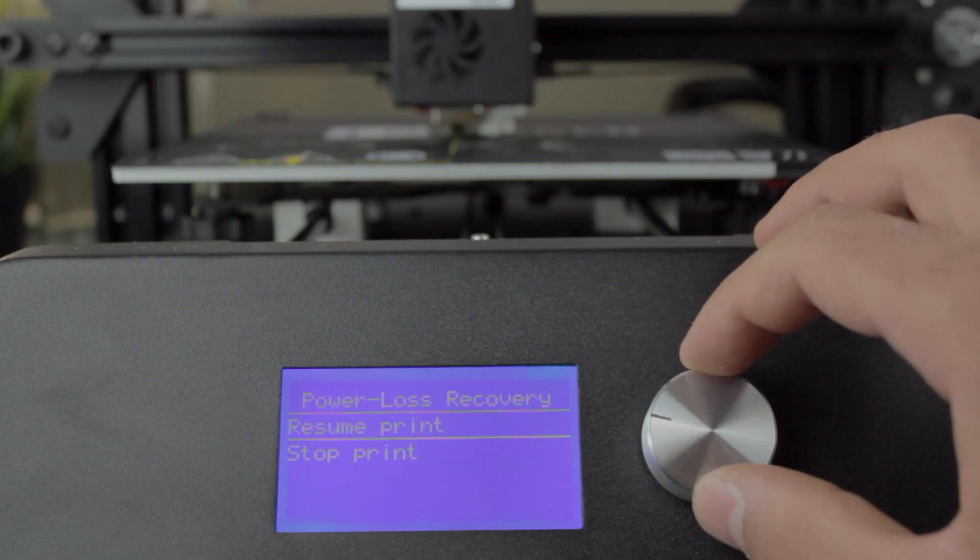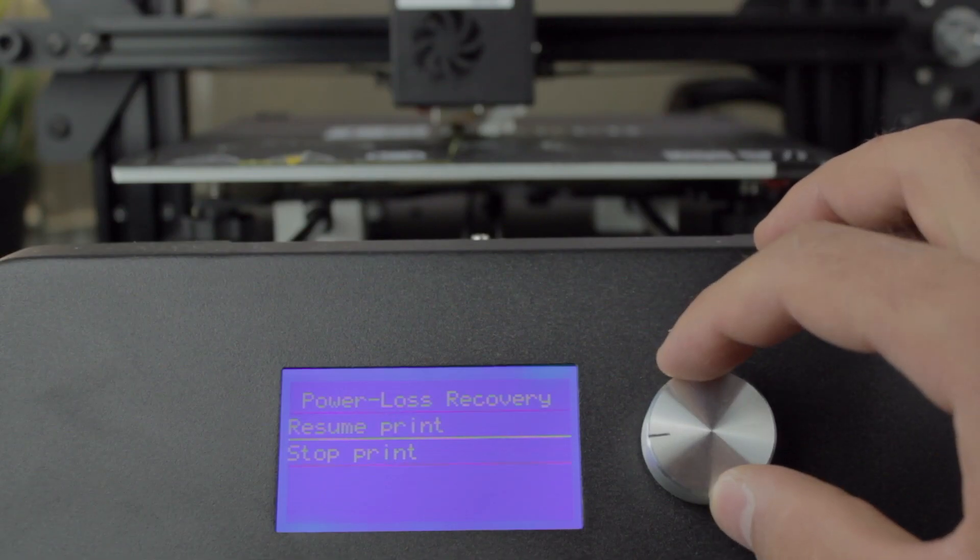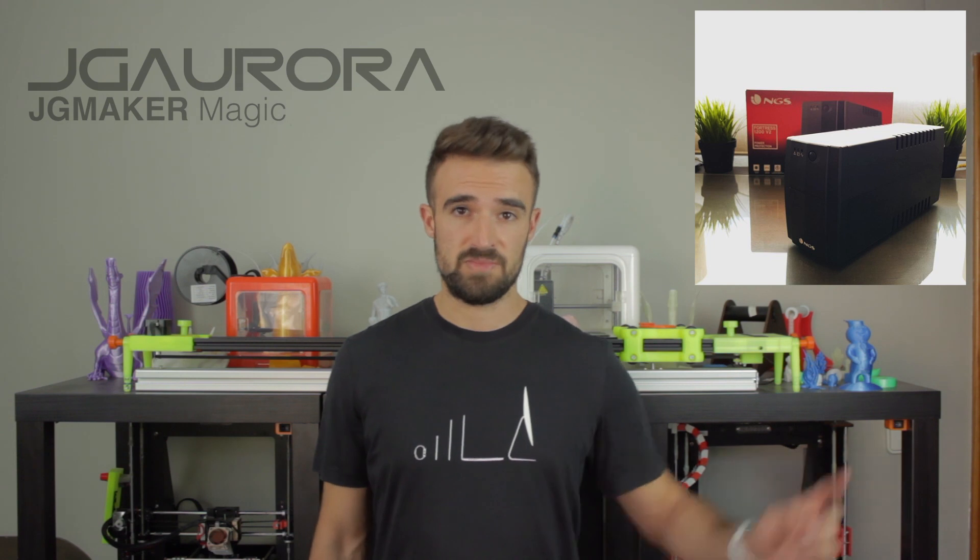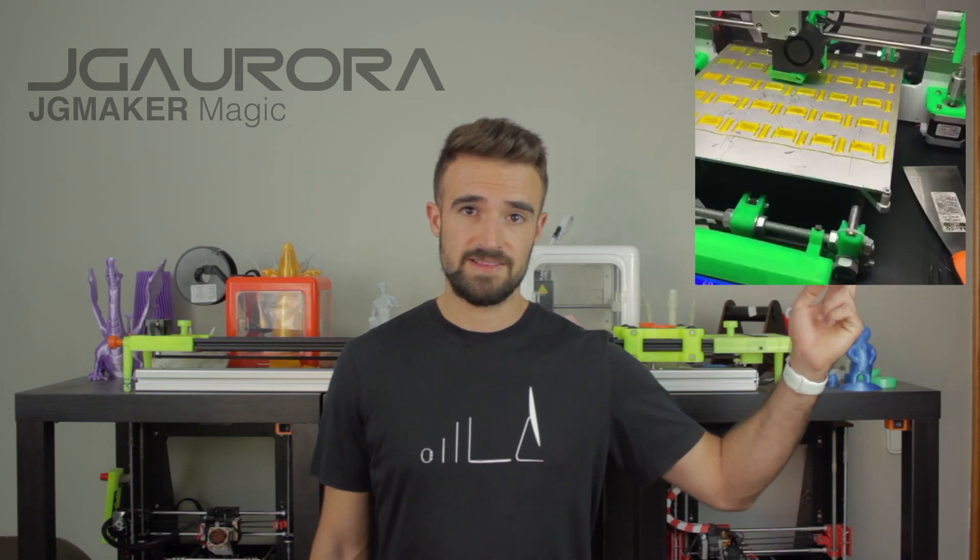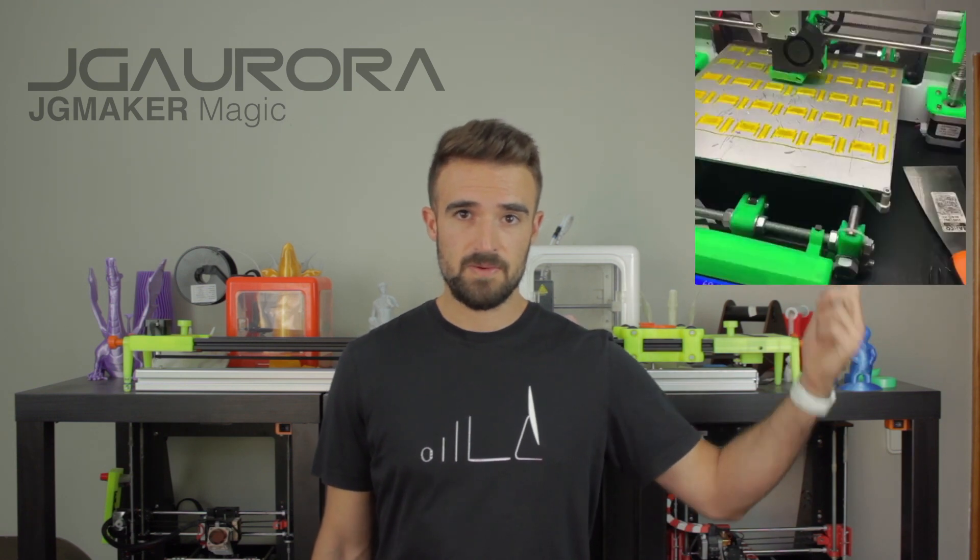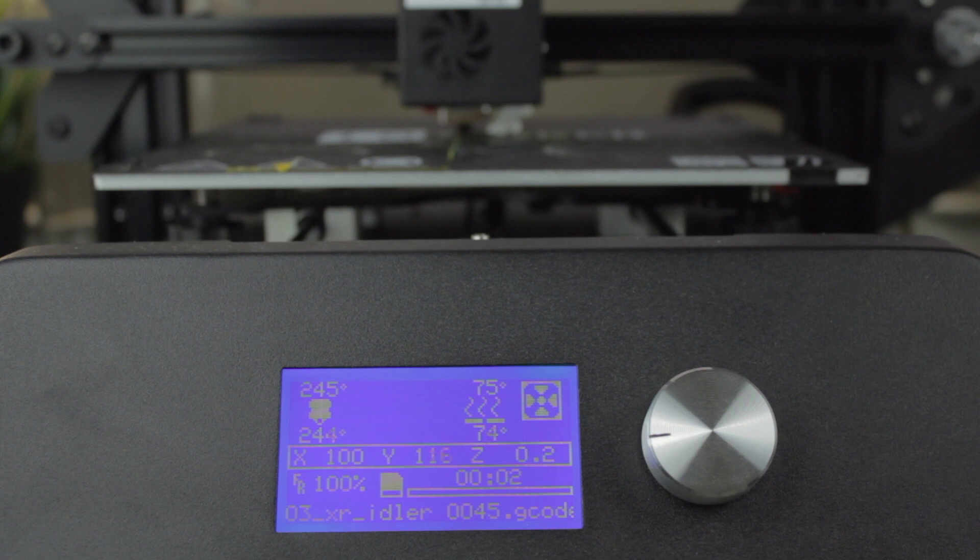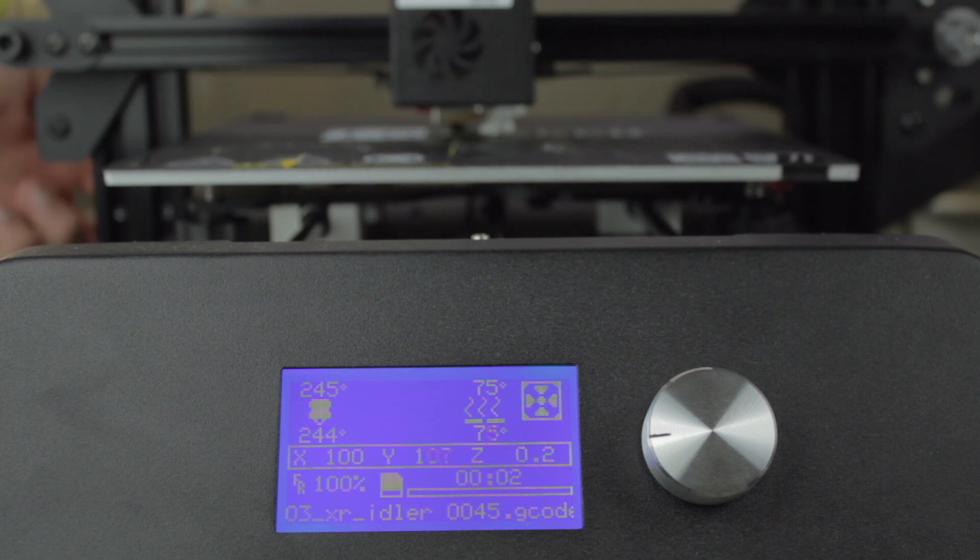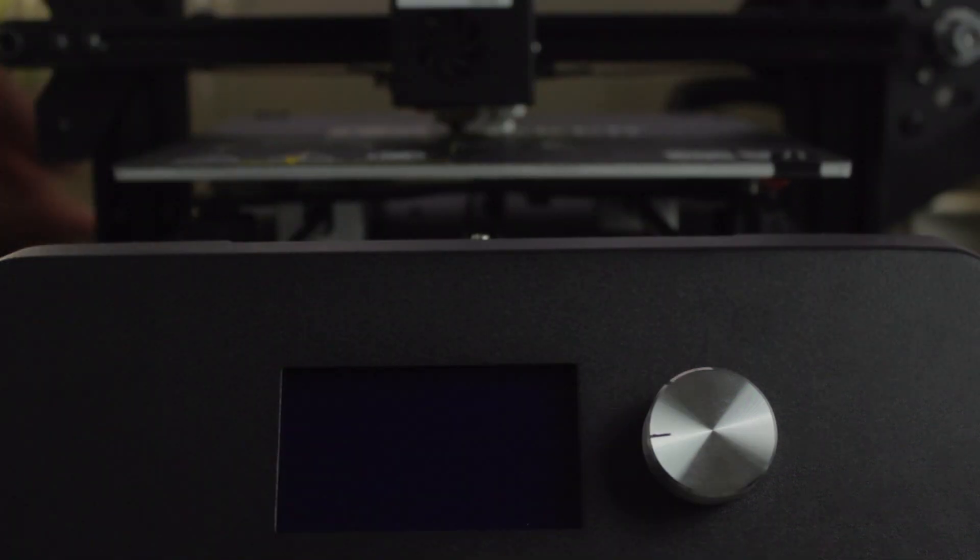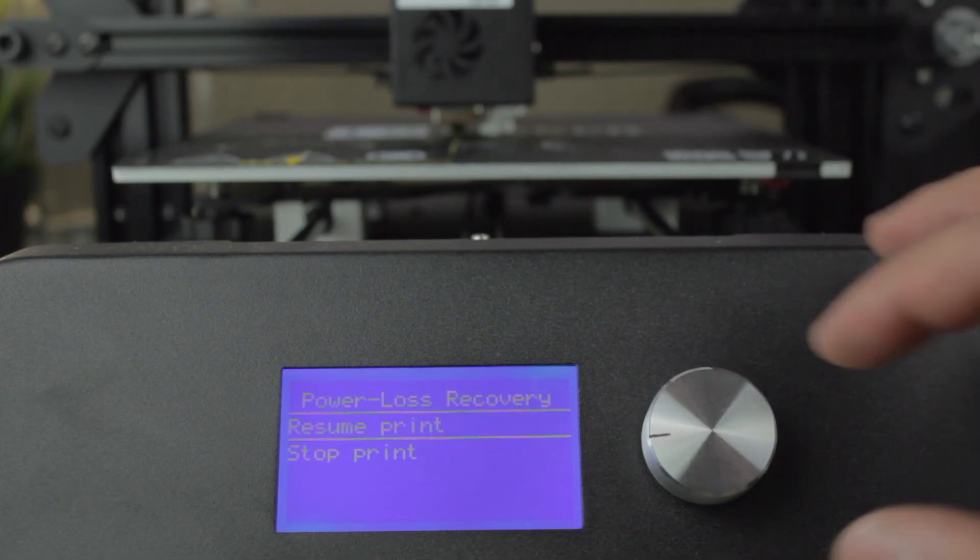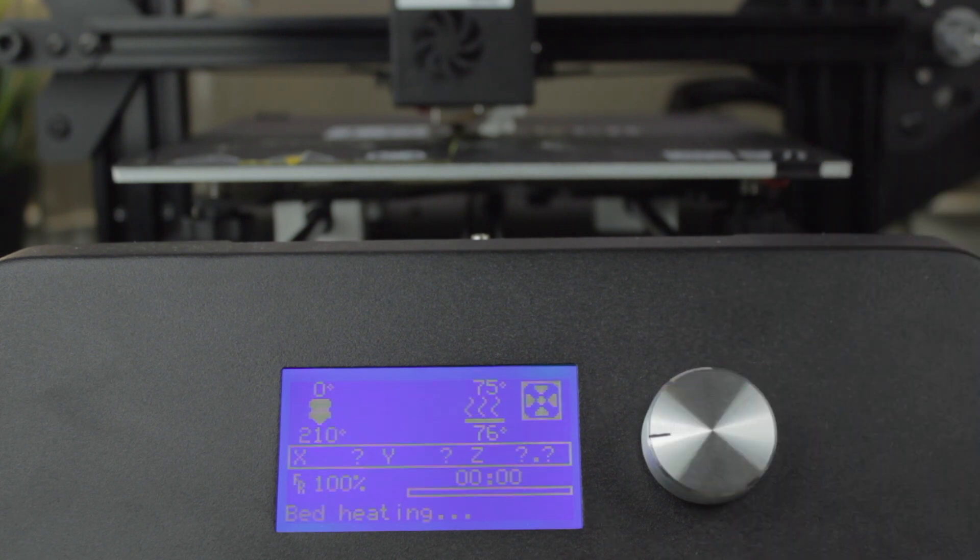And last but not least, the special feature that I like the most is the resume print function. It has already saved me from a lot of failed prints, since I used to have micro-cuts in my electricity network, which forced me to buy a UPS for my Architects 3DP i3. With the JG Maker Magic, it's not necessary, since if you get an electricity cut, the next time you turn the printer on, it will ask you to continue with the print, and it will reheat the printer and continue from the exact same point it stopped.